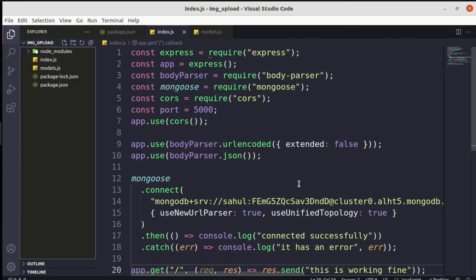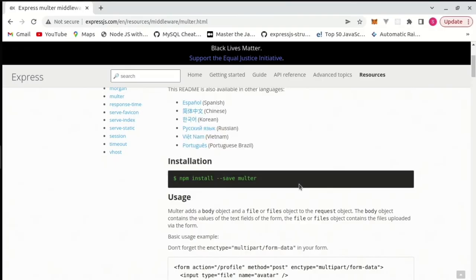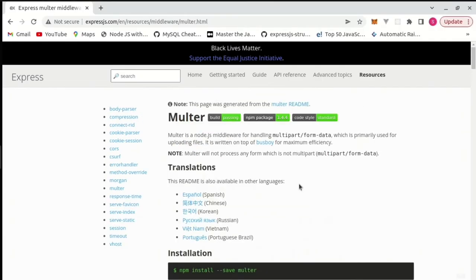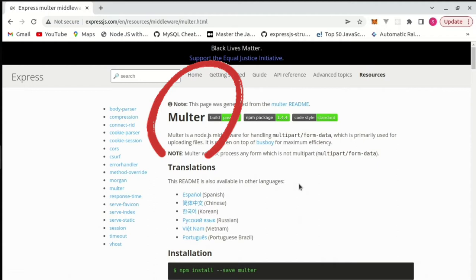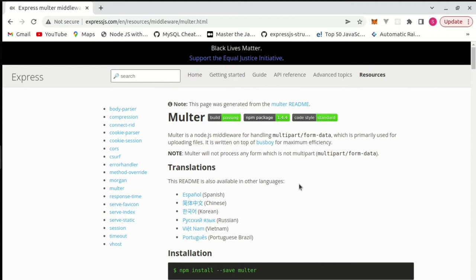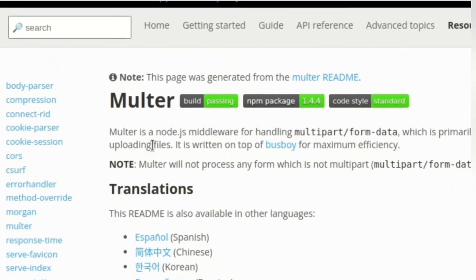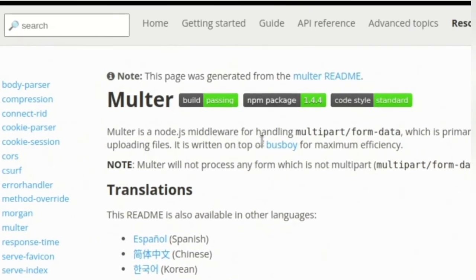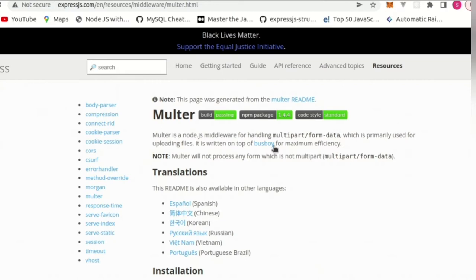Now we are going to focus on a particular package which is Multer. This is the package that is going to help us upload images. In the first line itself they say: Multer is a Node.js middleware for handling multipart form data, which is basically used for uploading files.